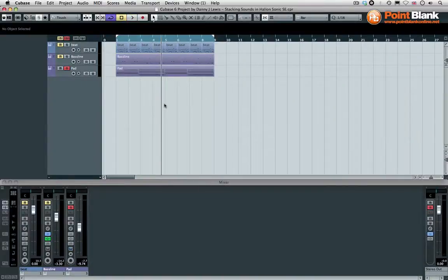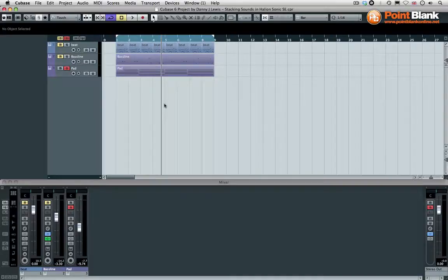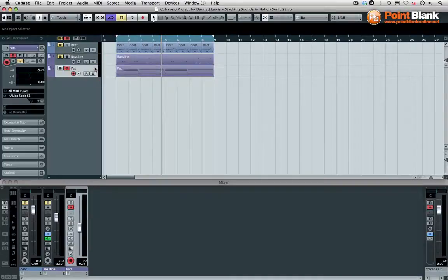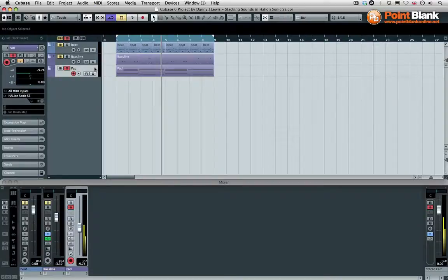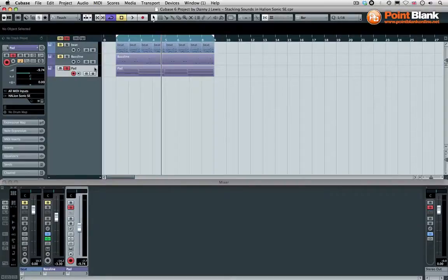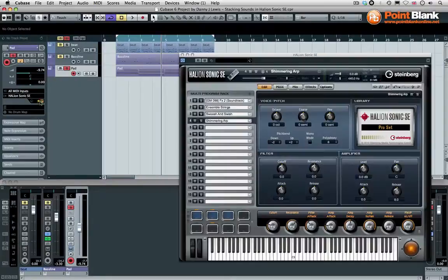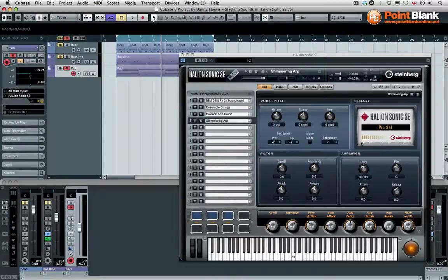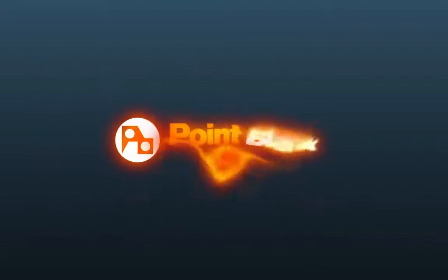What we've got now is we can play other chords of course. So it's a real expansive and lush sounding pad sound now because we've layered together those elements inside the Halion Sonic SE. It's another way you can add some extra versatility to this new plugin inside Cubase 6.